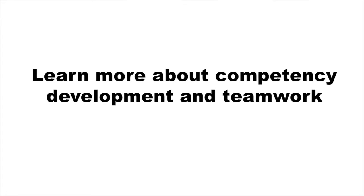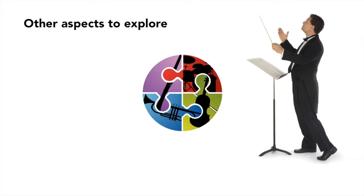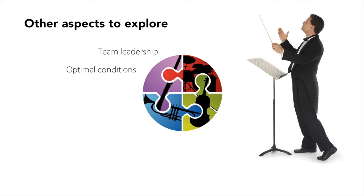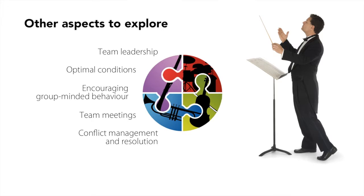If you wish to learn more about competency development and teamwork, you can see the other videos in this series: Team leadership, Optimal conditions, Encouraging group-minded behavior, Team meetings, and Conflict management and resolution.